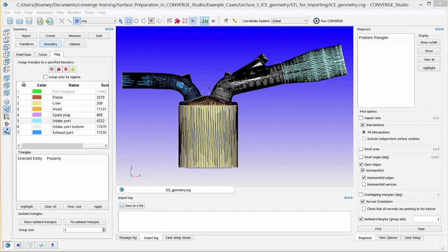In the previous video, Flagging Boundaries for the SI8 Engine Geometry Part 1, we began creating and flagging boundaries in the engine geometry. This video will continue that process.